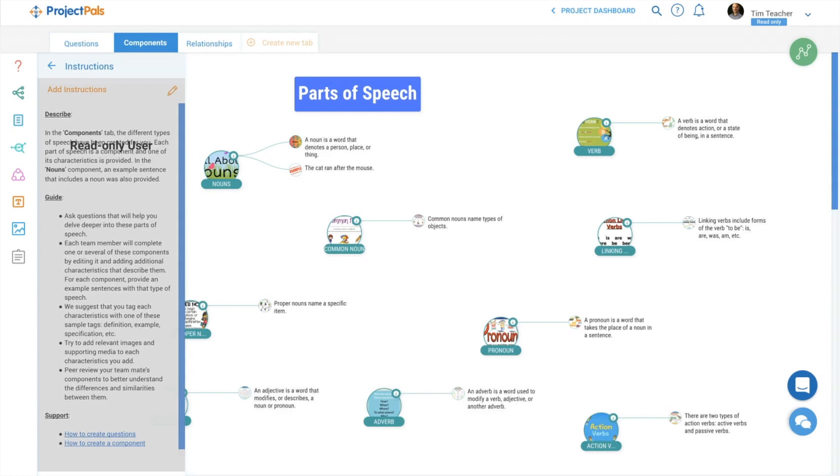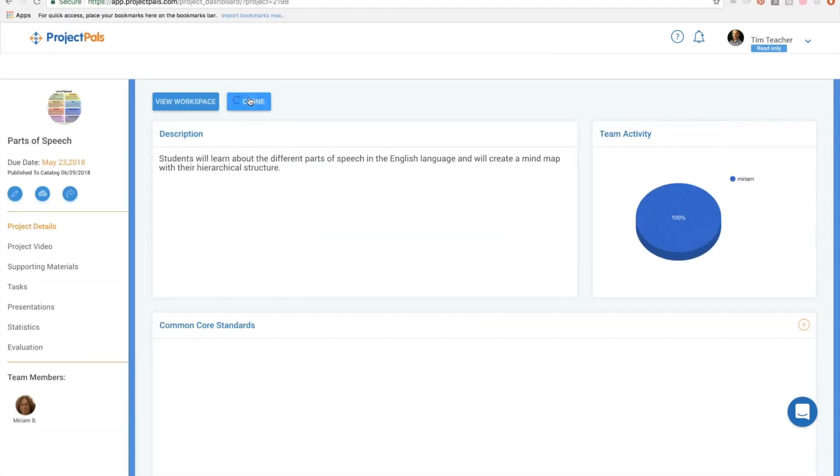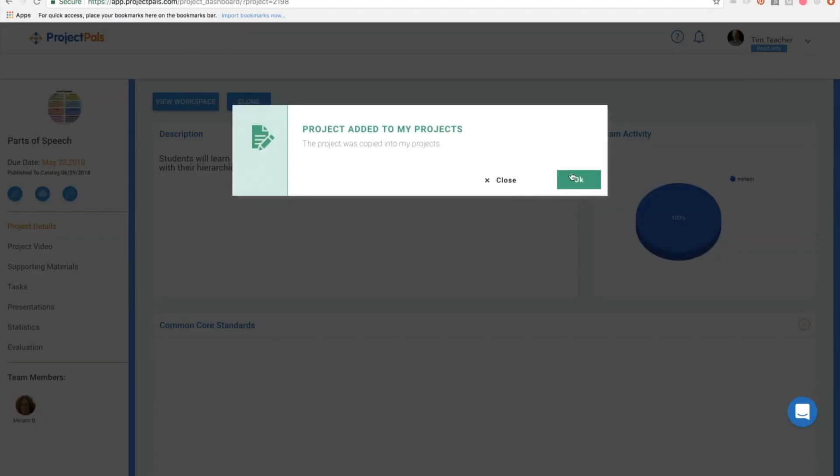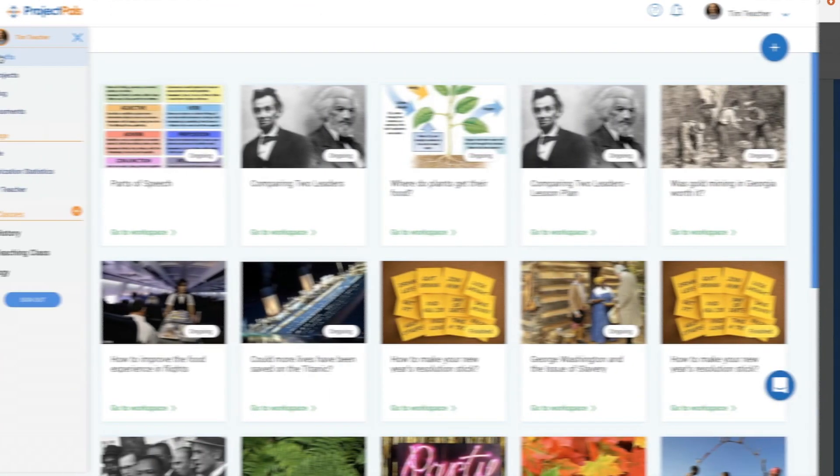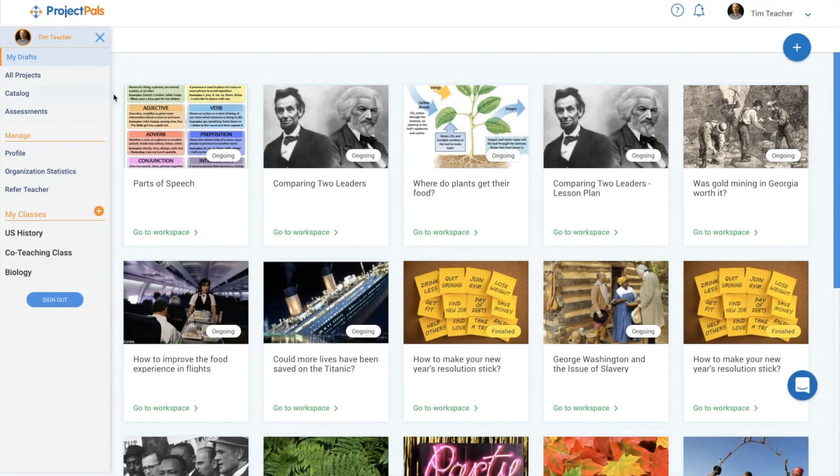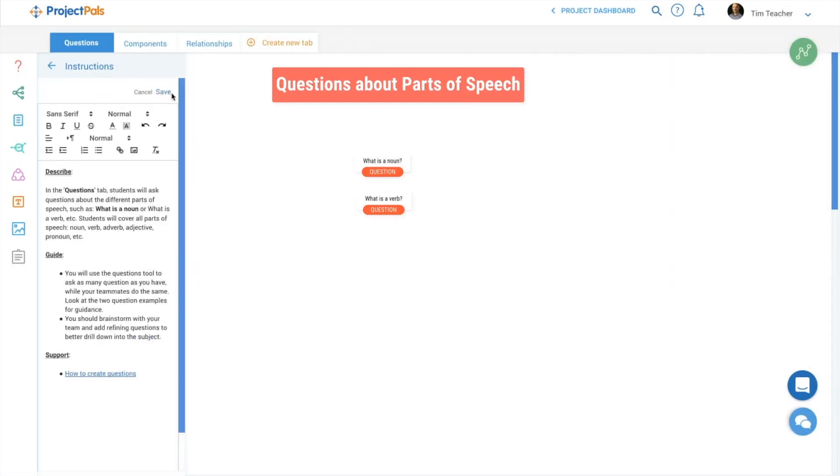Once you've found a project you want to use, navigate to the dashboard of the project and select Clone. The project has been copied and added to My Drafts, where you now have edit access to modify the project as you see fit.